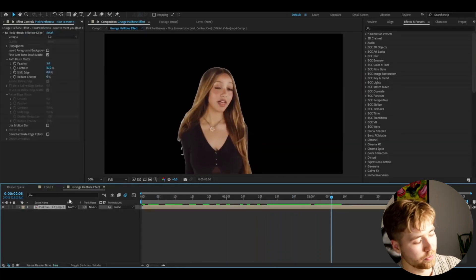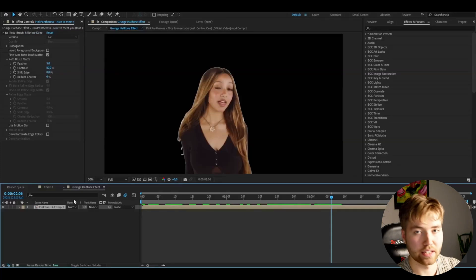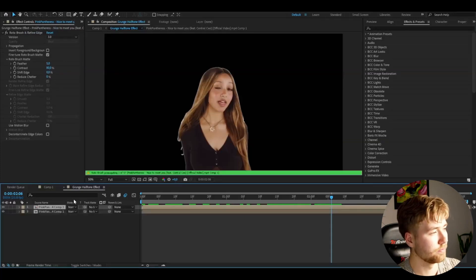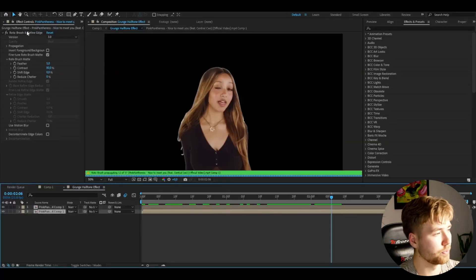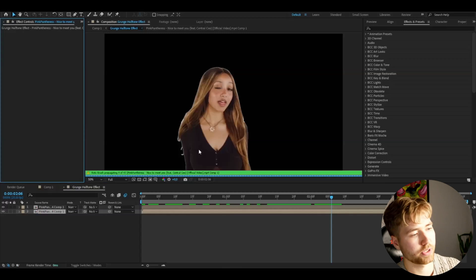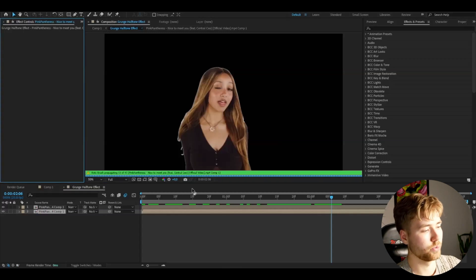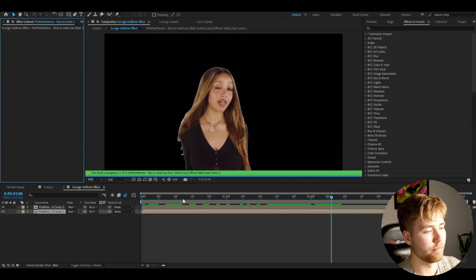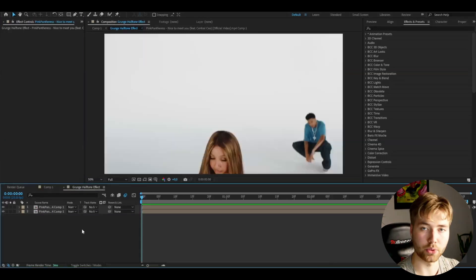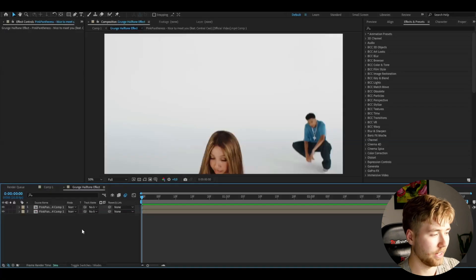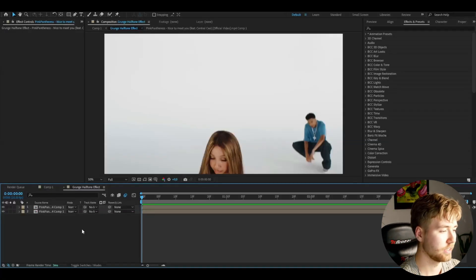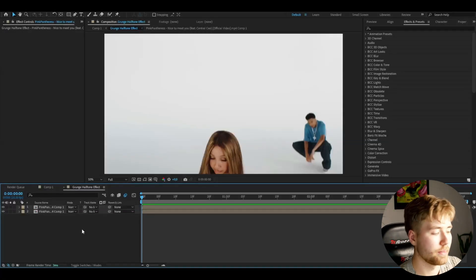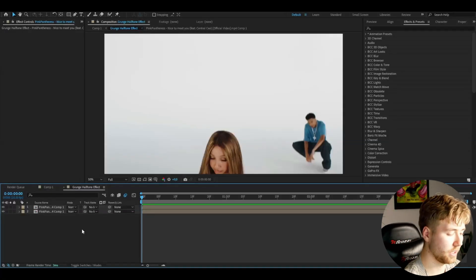And you're basically going to duplicate the layer by pressing Ctrl+D. And the layer below we're going to be deleting the rotor brush effect for that one, so we get the background back basically. Now we're going to be creating the effect and how to make that is basically starting off by making an adjustment layer by pressing Ctrl+Y.